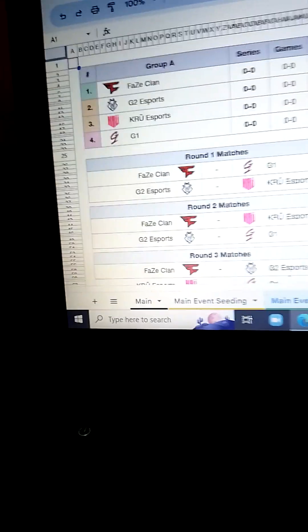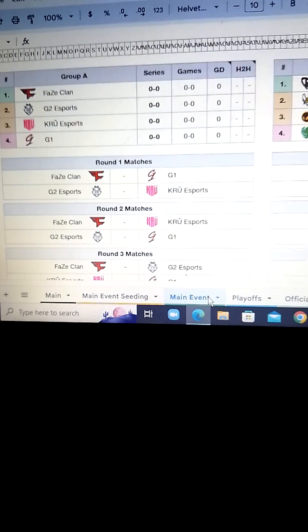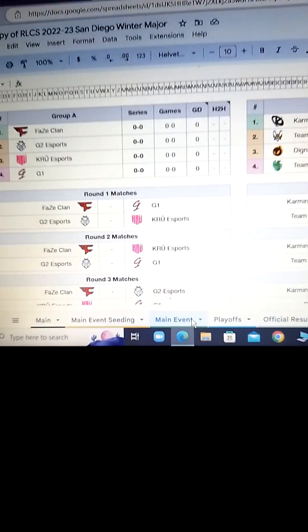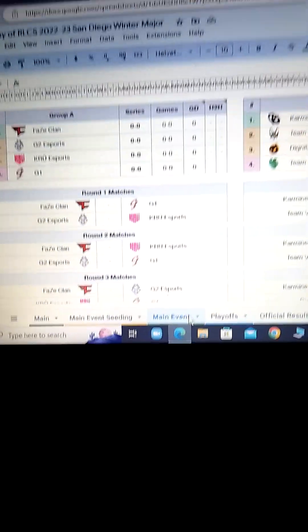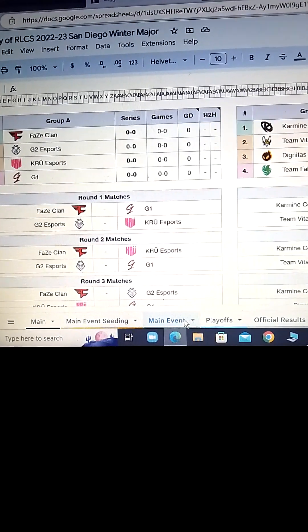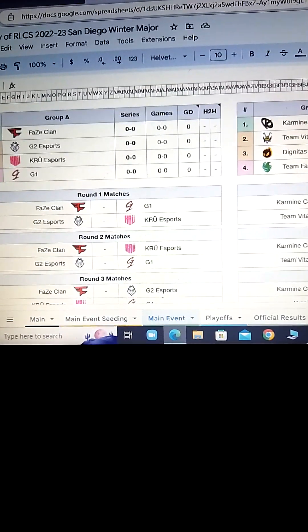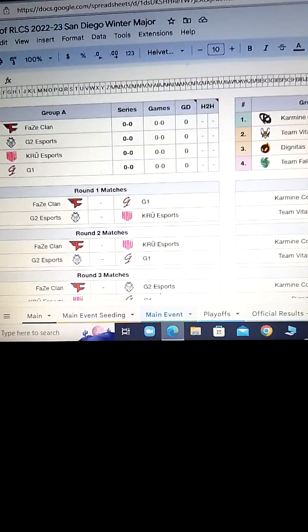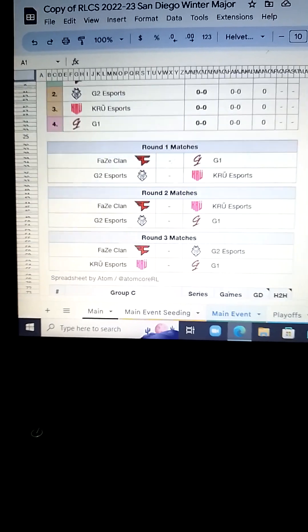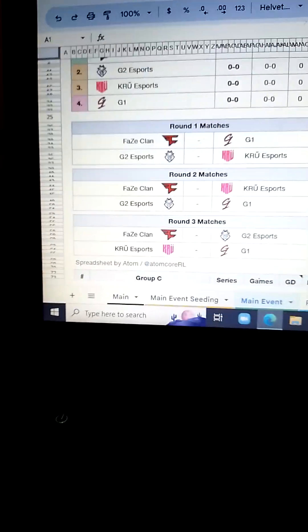Hey guys, it's me back with another video. I know this is pretty late, but you guys might not know, but I'm a RLCS fan. So today I'm going to be making my predictions of the Winter Major. This is what I might predict that might happen.